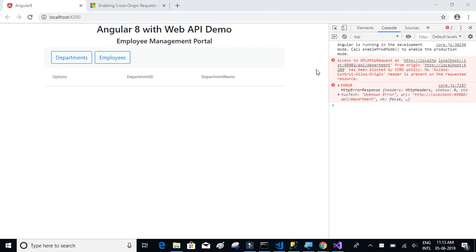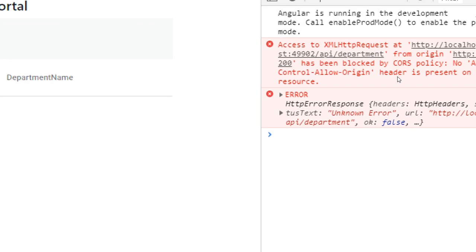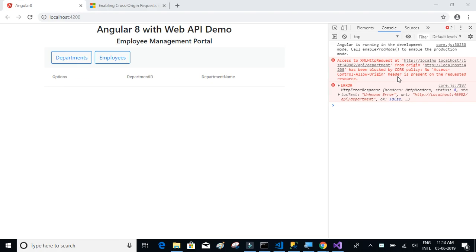In this video, we will try to understand what the CORS policy thing is and also try to resolve this for our application, so that our Angular 8 application can consume the Web API method and get the department details — that's what we want.